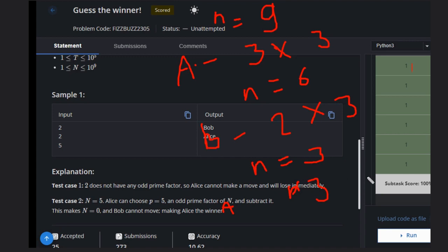Now Alice again gets the chance, and n equals 3 with a prime factor of 3. So it will remove it and n becomes zero here. Bob can't win from here because he can't make a move.